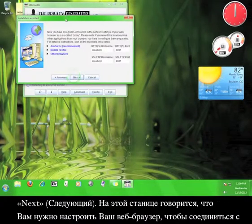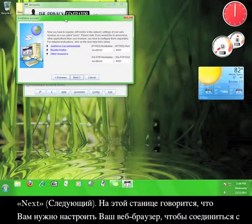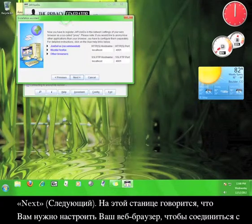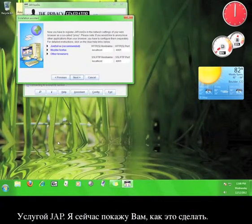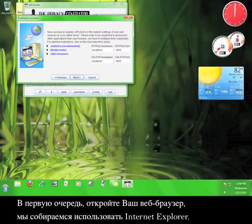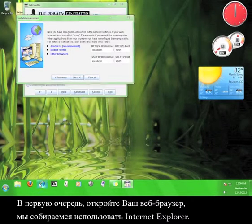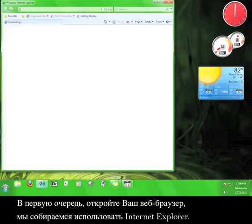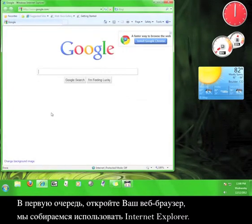This page tells you that you need to configure your web browser to connect to the JAP service. I'll walk you through how you do that now. First, open up your web browser. We're going to use Internet Explorer.